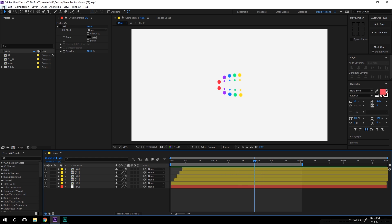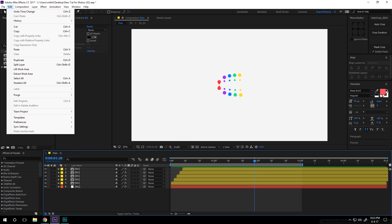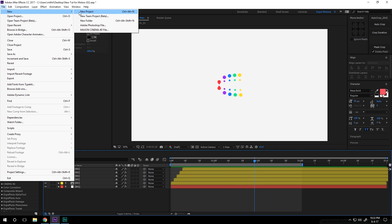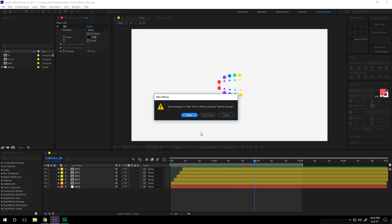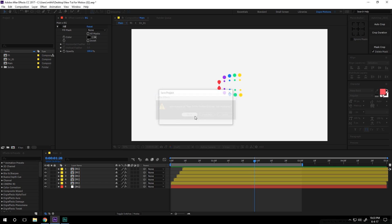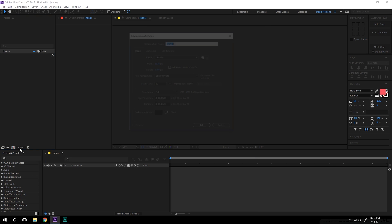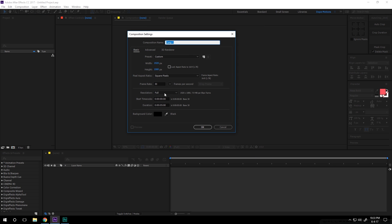So let's start by creating a new project, hit save to save it up, and let's create a new composition. Let's name this 'Main Comp', set it to 1920 by 1080, 30 frames, 5 seconds, and hit OK.